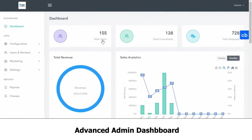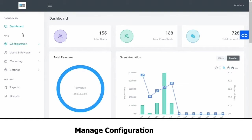If you click on the total number of users, it will take you to the users page, and if you click on the consultants, then it will take you to the consultants page. You can also go there directly.